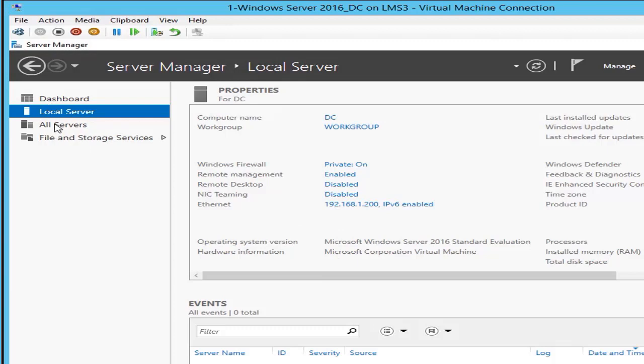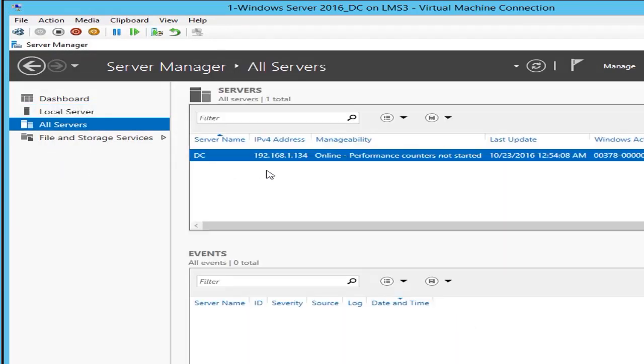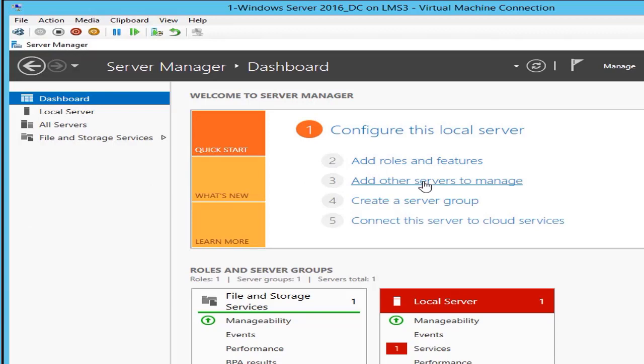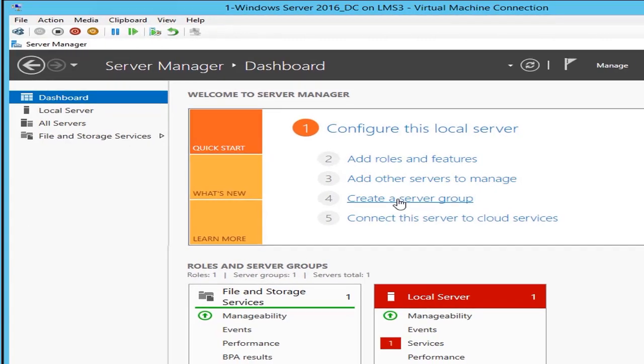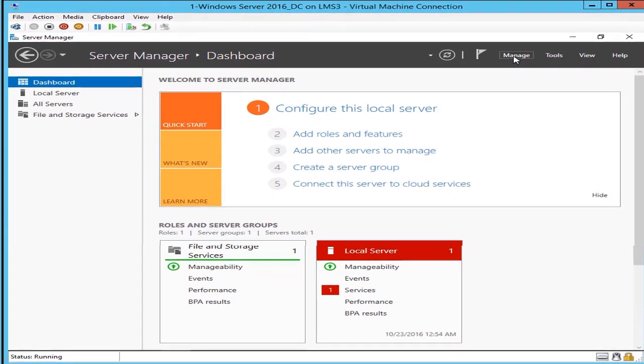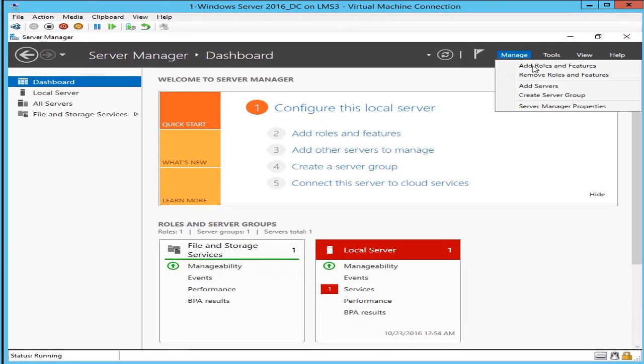Currently now my IP is refreshed. If it's not refreshed you can just click on the top right refresh window. You have here now a dashboard where you can add roles and features, you can add other servers, you can create server groups.